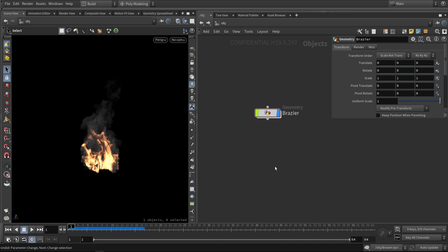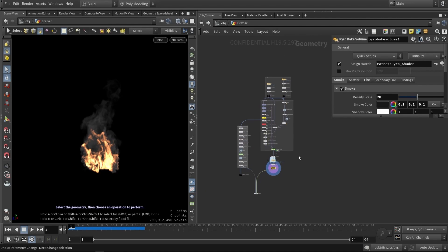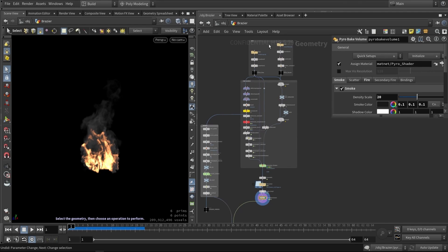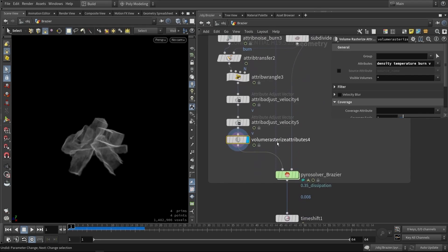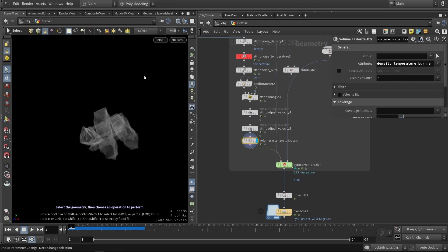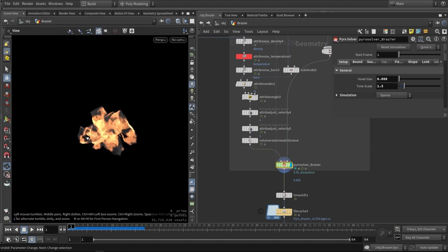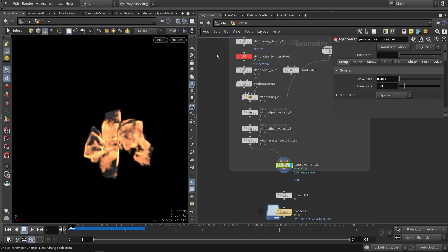Here in Houdini, let's look at our setup. This node structure creates the effect — it creates the starting volume with multiple values like density, temperature, and burn value. This is our initial starting source, from which the solver starts. Once filled into the solver it turns into flame colors. What's important is the voxel size — the lower this value, the higher the quality but the higher the calculation time. The higher the value, the rougher the simulation.